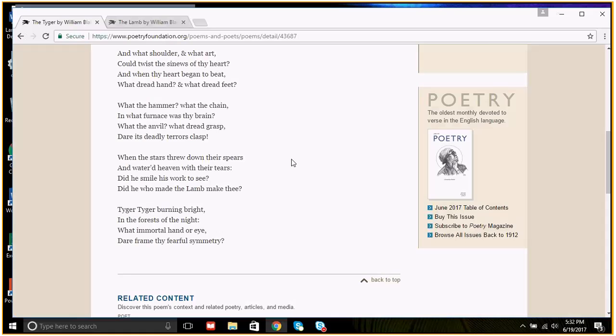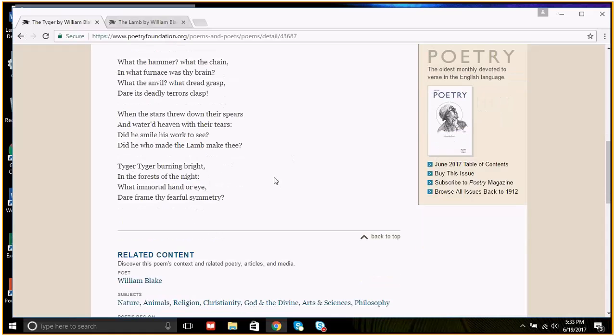When the stars threw down their spears and watered heaven with their tears, did he smile his work to see? Did he who made the lamb make thee? Tiger, tiger, burning bright in the forest of the night, what a mortal hand or eye dare frame thy fearful symmetry?